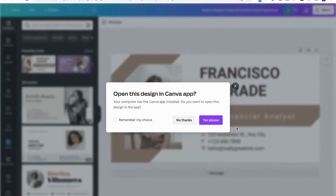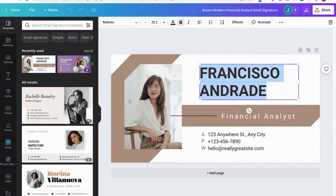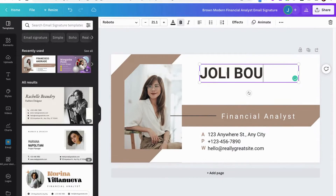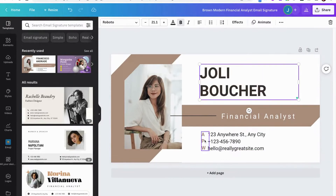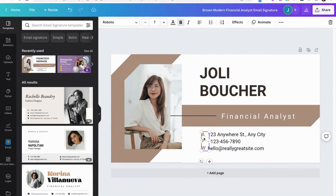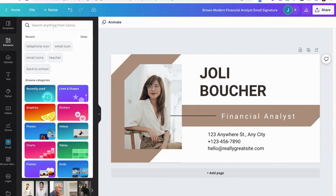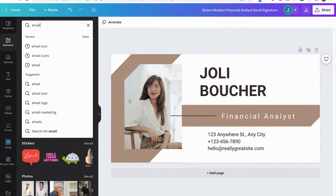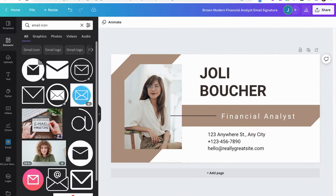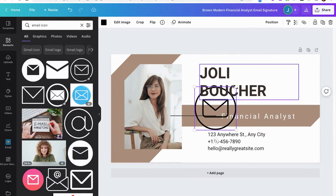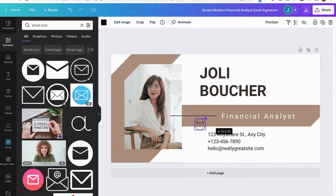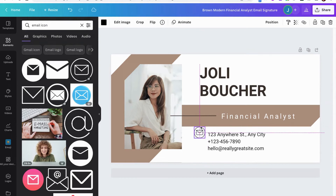Once you have your template, you can go ahead and change your name and your contact information down below. If you don't like the icons, you can go over to elements and type in something like email icon. If you don't like the color of the icons, you can also change that as well.